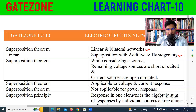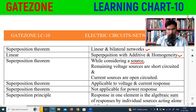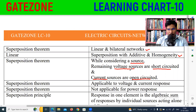You will apply the Superposition theorem when you have multiple current and voltage sources. To find the current and voltages, if you have three sources, you find the effect of each remaining source individually. If you have a current source, you will open it. The remaining voltage source is shorted and the current source is open.